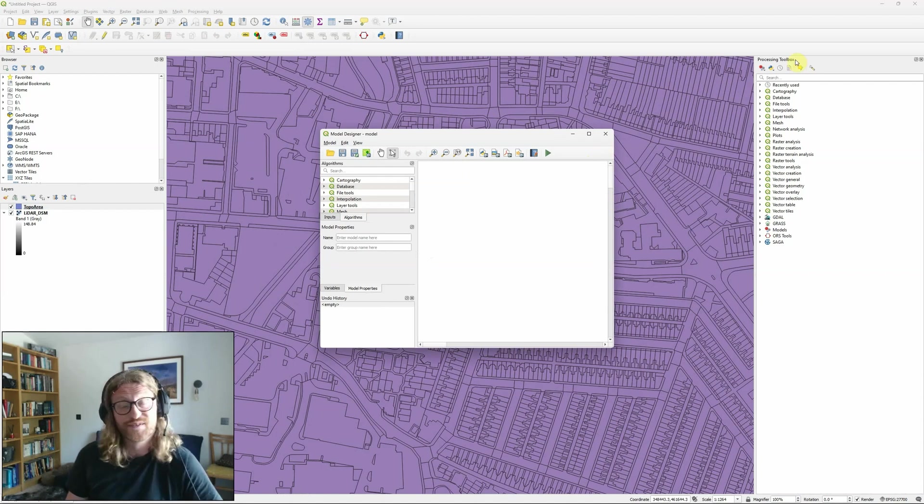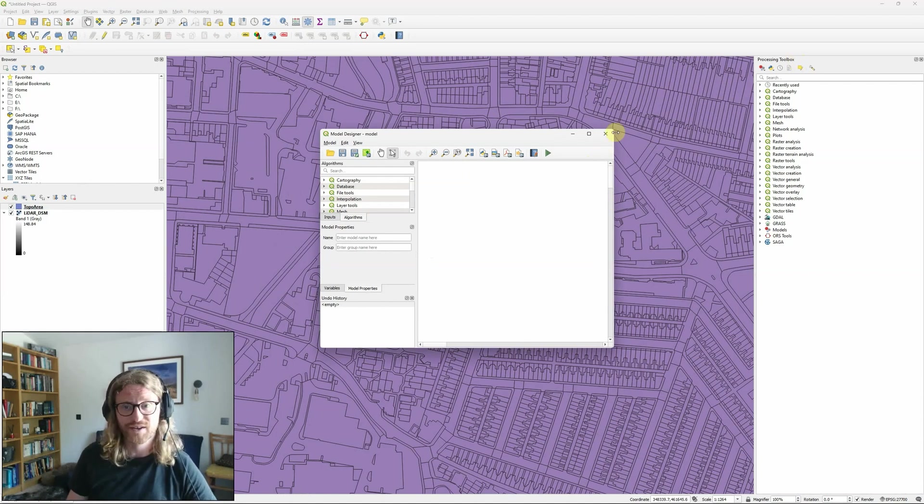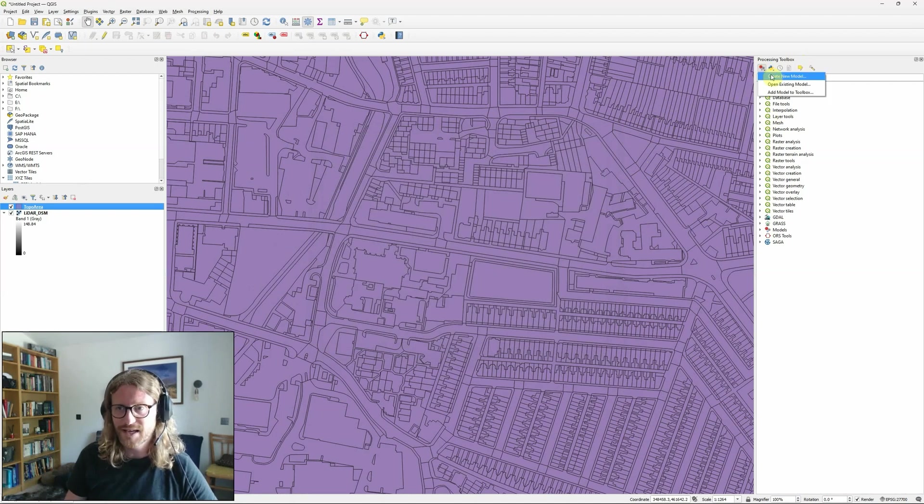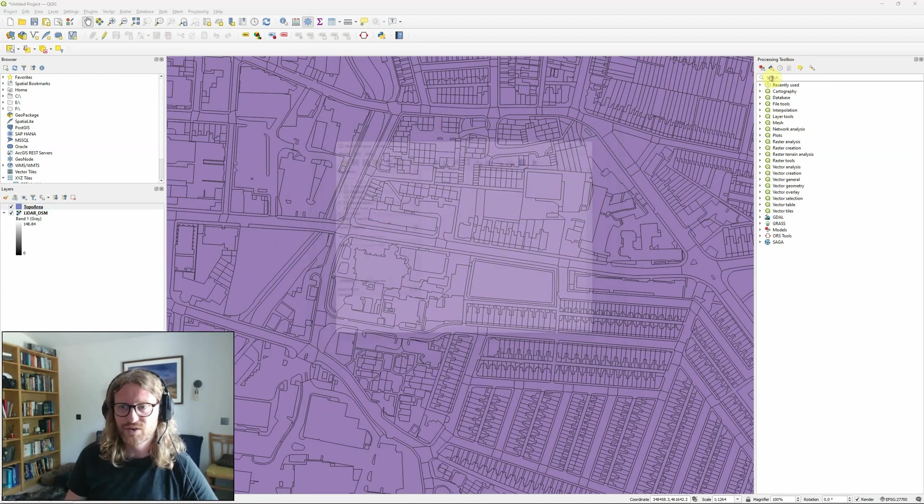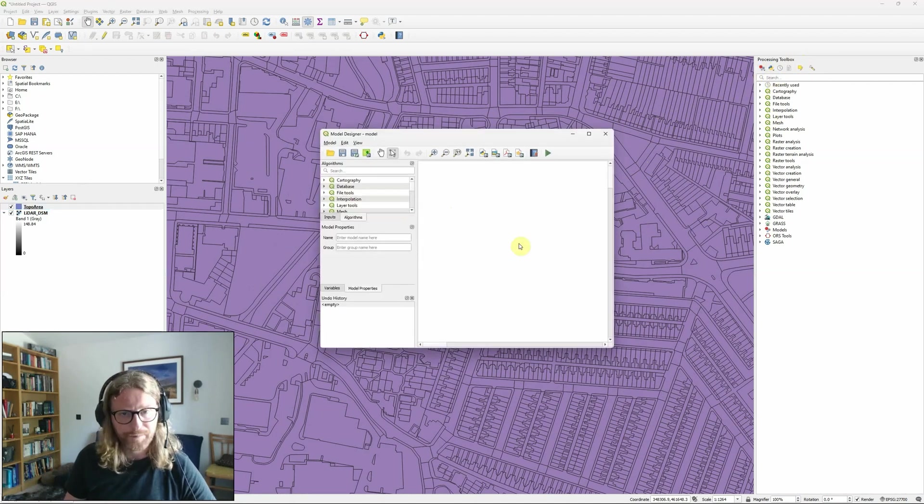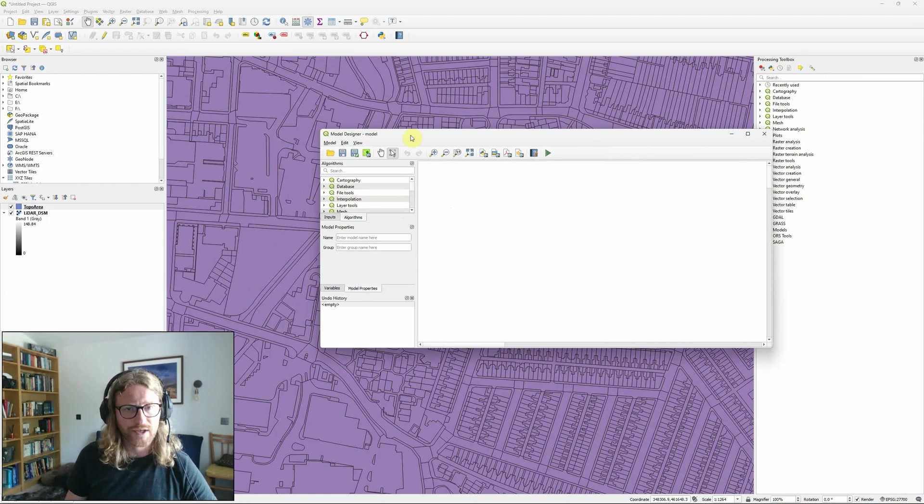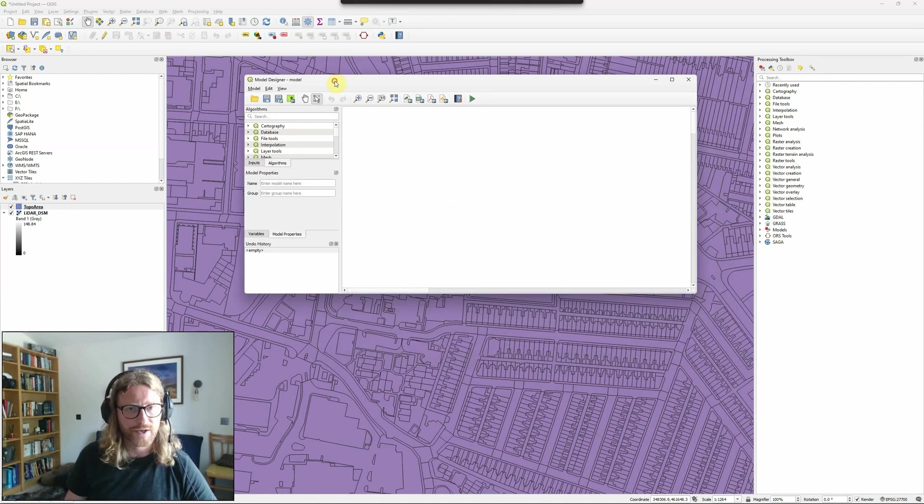I always tend to do it by the toolbox just because I often have the toolbox open anyway, in which case we go here and create new model. And this will open up the model designer window.